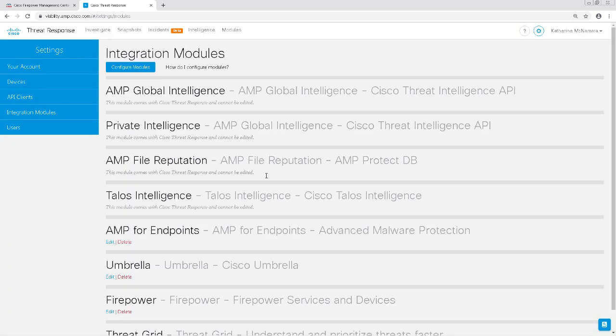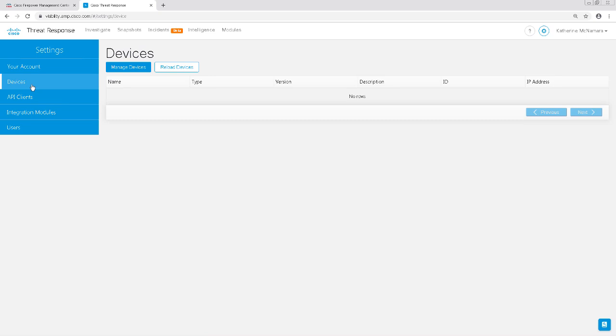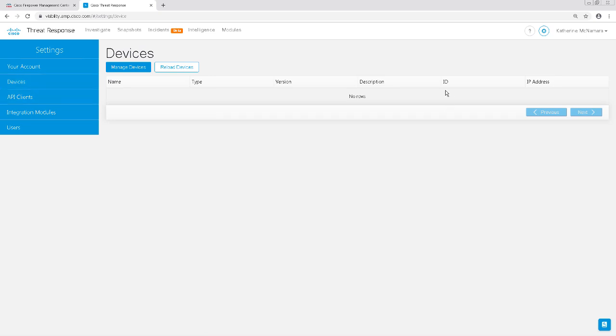So, now that we've configured the Firepower module, let's click on Devices in the left-hand pane to see if our Firepower devices are showing up in CTR yet. It looks like CTR still doesn't see our Firepower devices, so I'm going to click on the Manage Devices button to dig into this more.